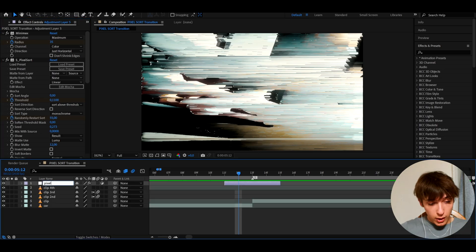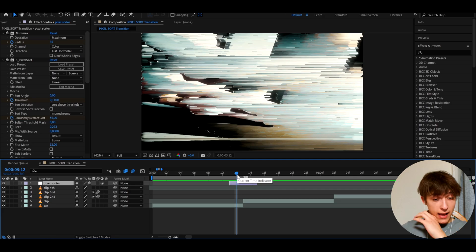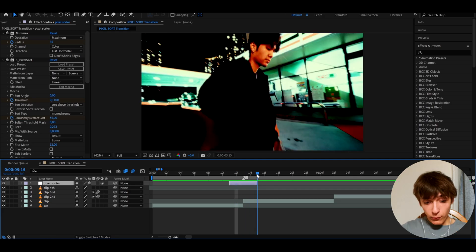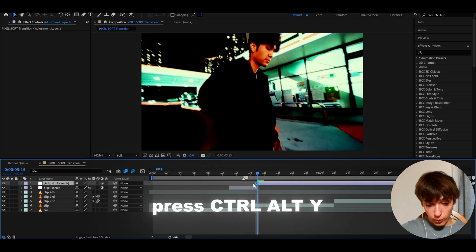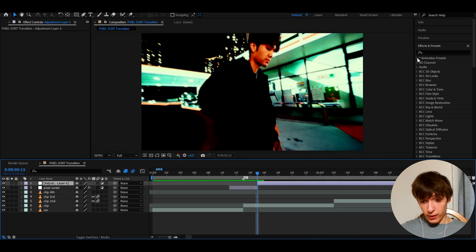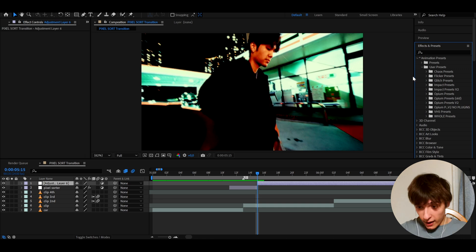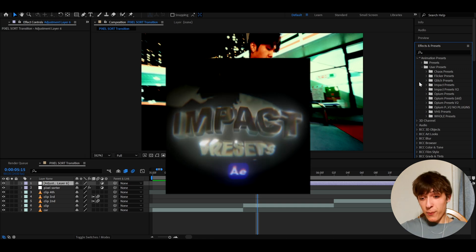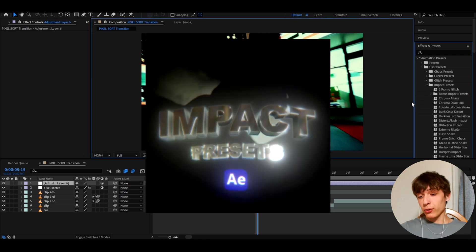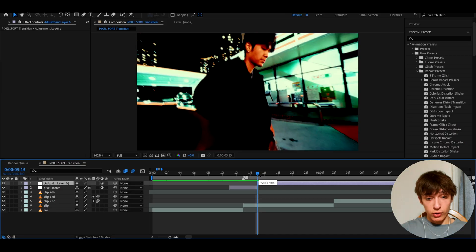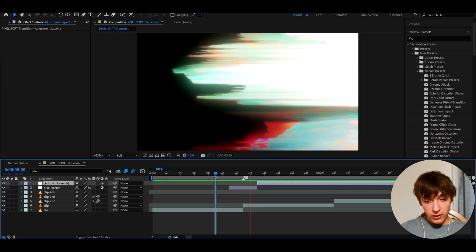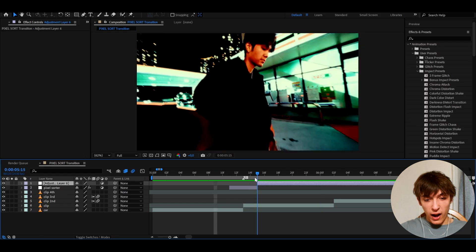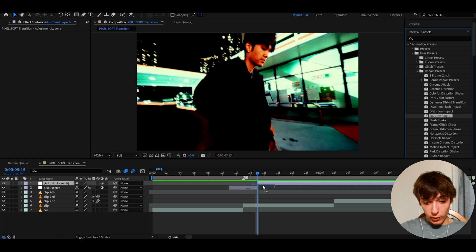And here we can call it the pixel sorter. And I don't know about you, but I want to make this look way cooler. So after the S Pixel Sort happens, we can press Ctrl+Y to make a new adjustment layer. And here I'm going to go to animation presets, user presets, and I'm going to be using my Impact Presets pack, which is an absolutely beautiful pack. That crazy energy after the pixel sorter transition, because as you can see, it just kind of feels like, well, you want something more after the pixel sorter transition.